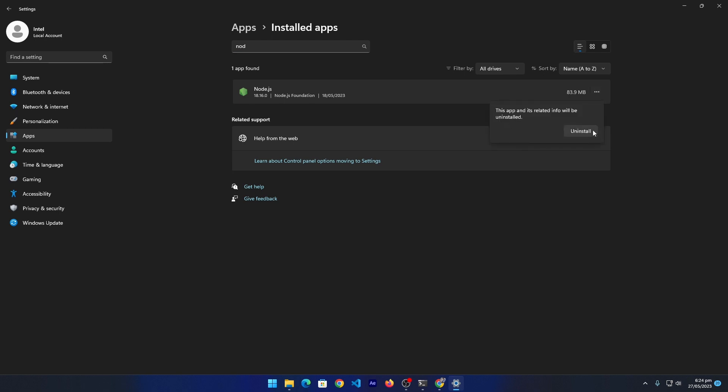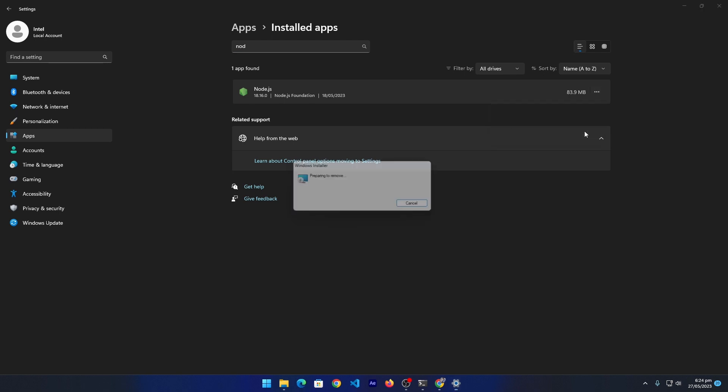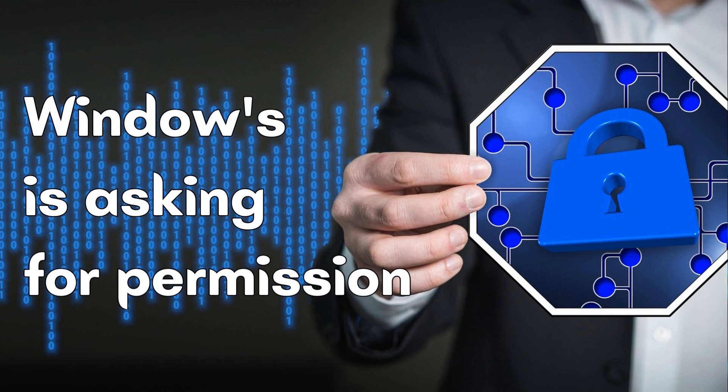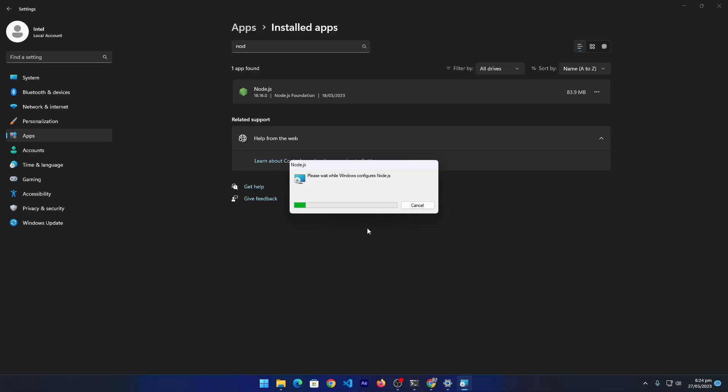And again you can click on uninstall to completely uninstall Node.js from your Windows 11. It is asking me, do you want to allow this app to make changes? I will press yes. It will take a little bit of time according to the speed of your computer.